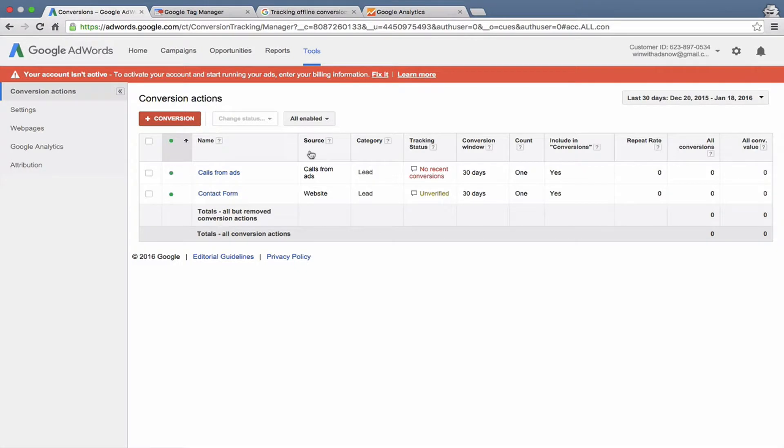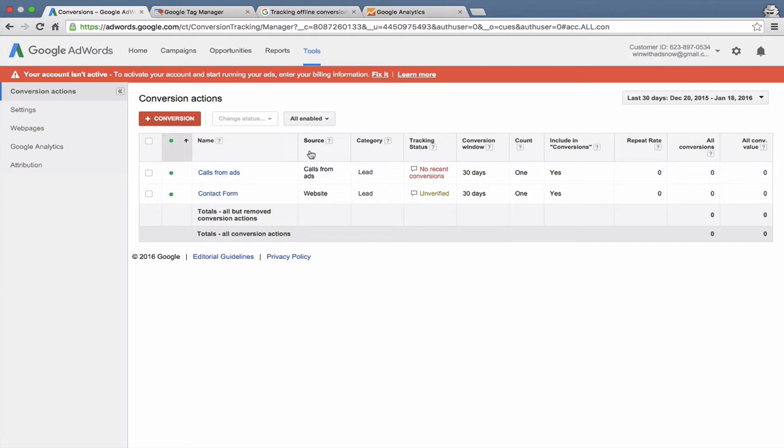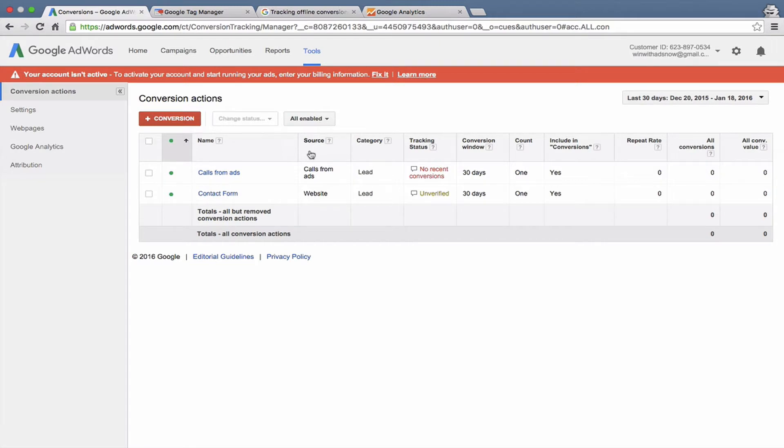A question that a lot of advertisers have is should I track everything in Google Analytics or should I track everything in AdWords? My rule of thumb is to use both in most instances. First of all, they track things a little bit differently so it can help to have two different perspectives on how many conversions you got. Also, it can be really helpful if either AdWords or Google Analytics stops working or if the conversion tracking stops working for a while. First of all, you don't lose all of your data. And second of all, if you're using both Analytics and AdWords to track separately, then you can easily spot when one stops working because the other will keep tracking conversions.